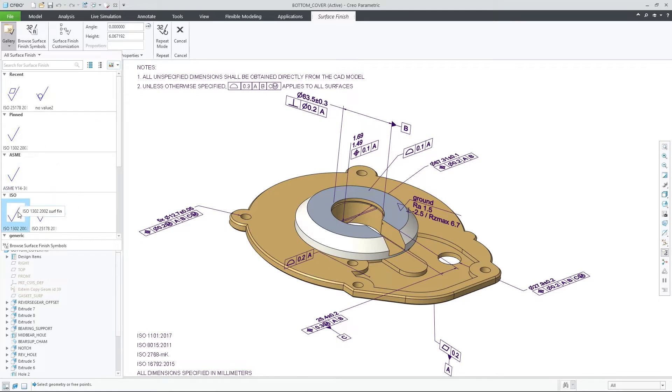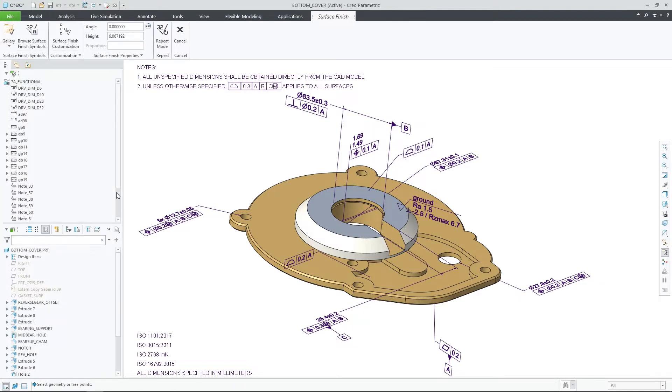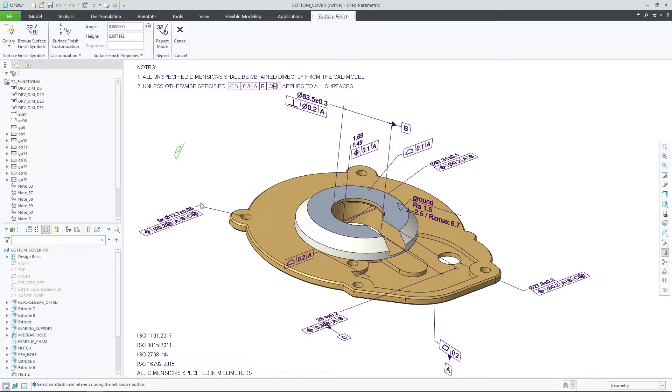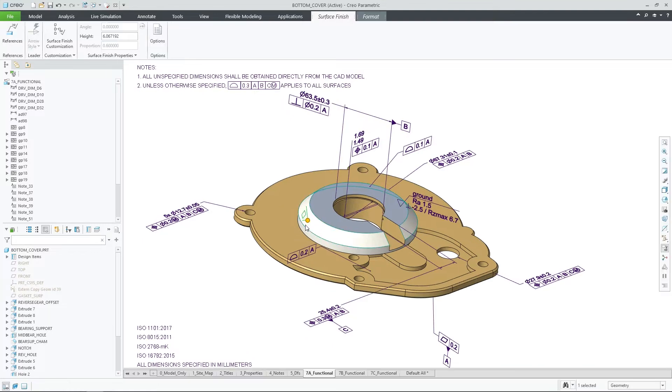You can use the new surface finish gallery and browse for the required surface finish symbol. This gallery is customizable and you will also observe that new standard compliance symbols were added to it.